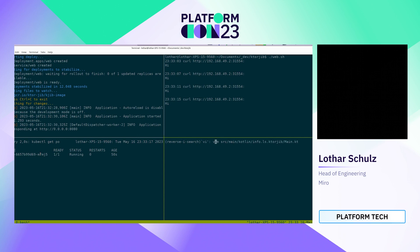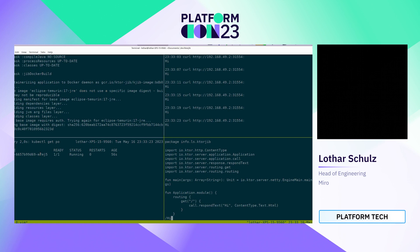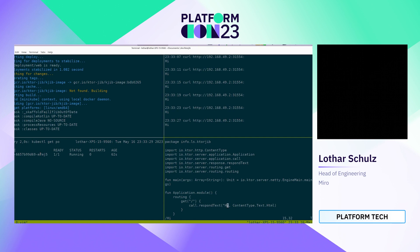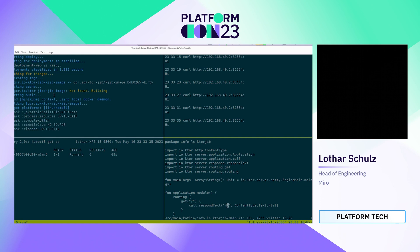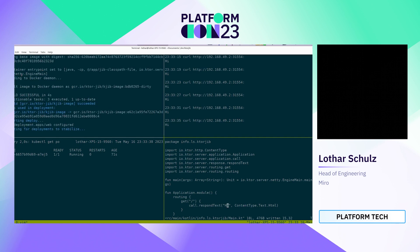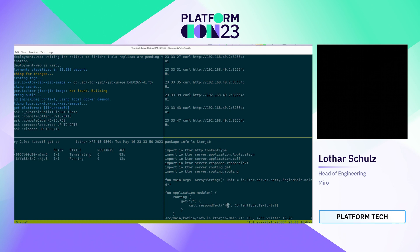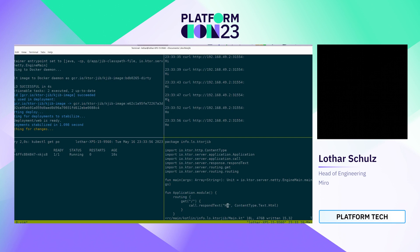Let's see if we can change that. I open vim, search for the output definition, and change the output string from 'hi' to 'ho'. On the upper left you can see that the changes are fetched, the Kotlin build is successful, a new image is created and tagged for deployment, a new deployment gets rolled out, and you can see the old pod terminating and the new one catching up. The output changes accordingly.